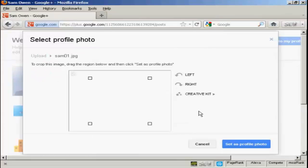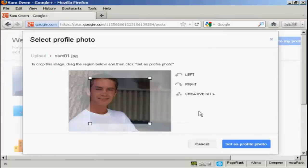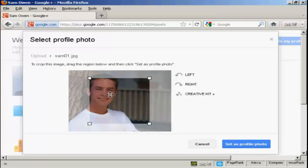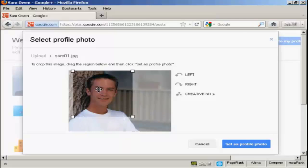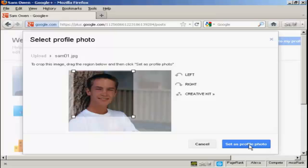And you can see it's uploading. And this picture is a bit big for the size that they have available, so I'm going to have to crop it, which I can do by simply moving this window around with the mouse. And that looks about right. So then just simply click here, set as profile photo.